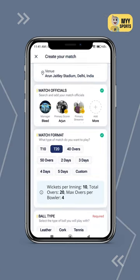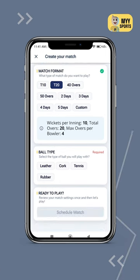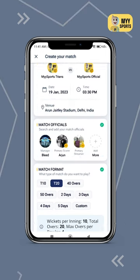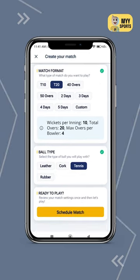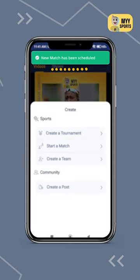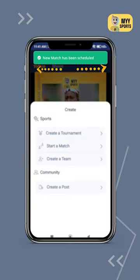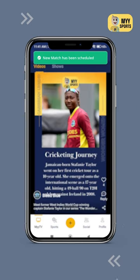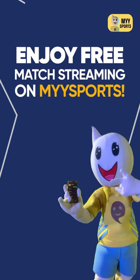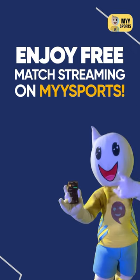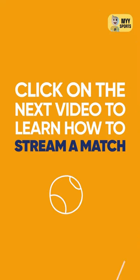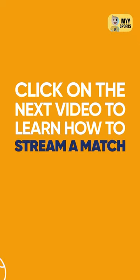And finally, select the type of ball you are going to be playing with. Give the information a quick scroll to check it and click on schedule match to save the match. Congratulations, you have successfully created your first match. Now you can enjoy free match streaming on MySports. Click on the next video to learn how to stream a match.